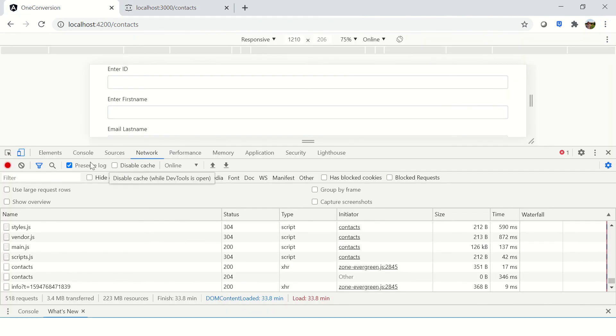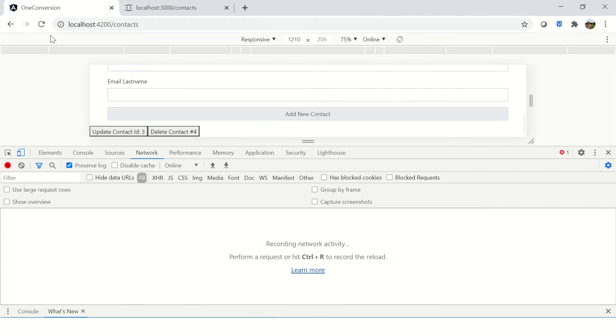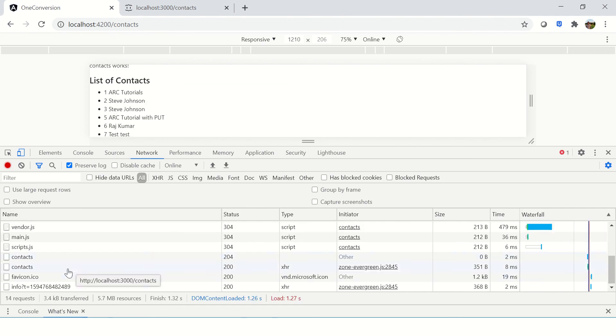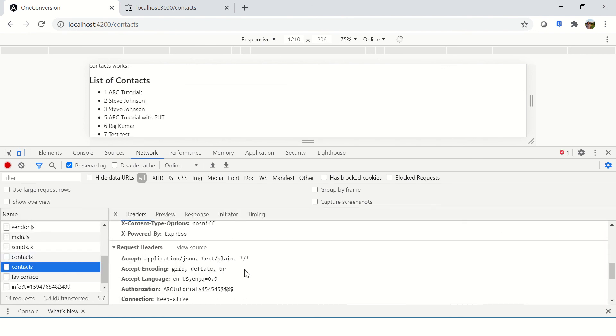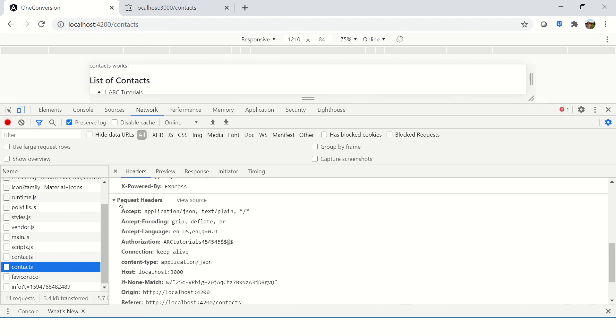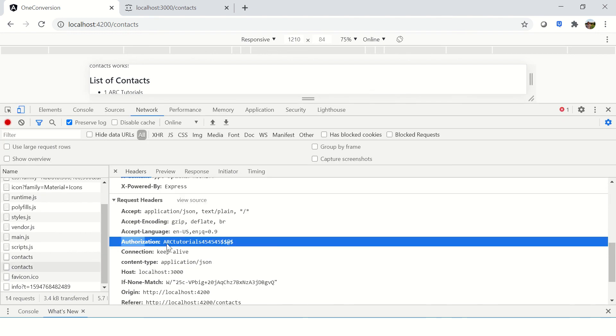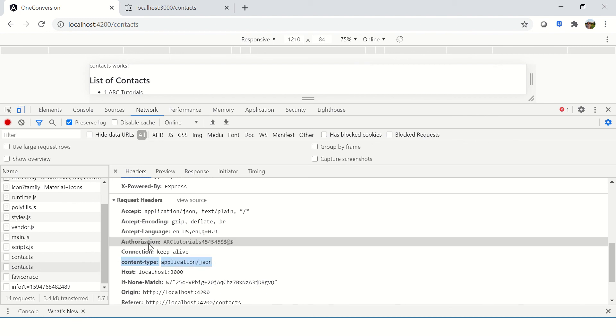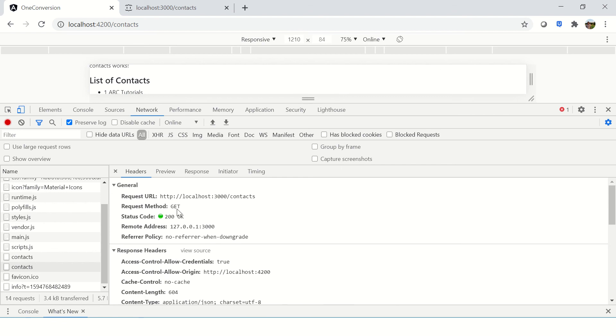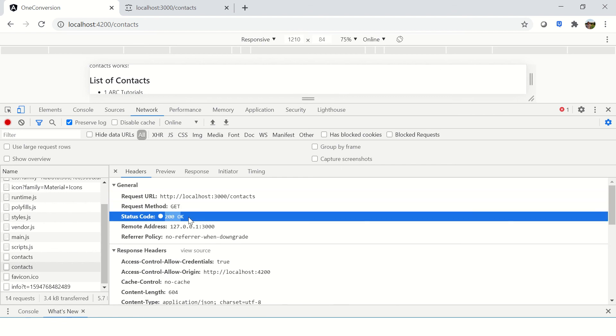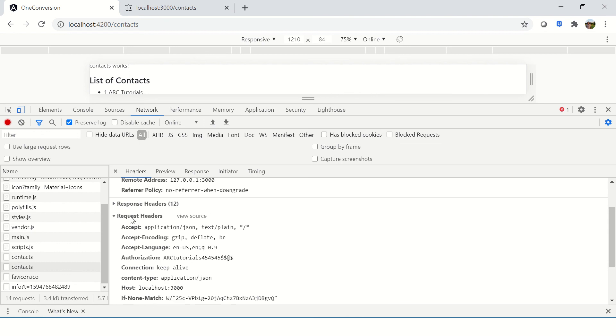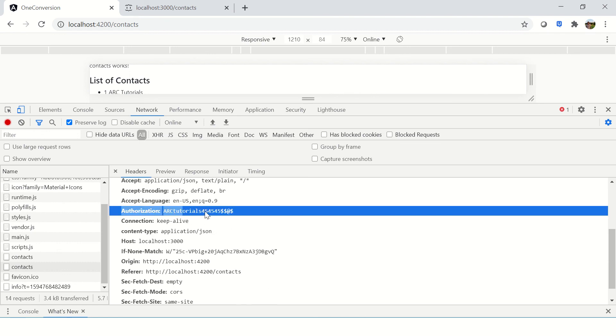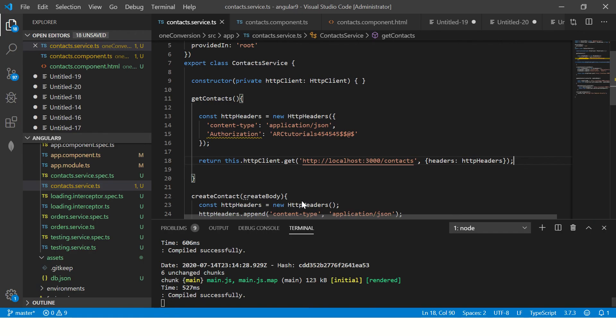So let's reload and we should see our contacts. Now go here and you will see in the request headers, you see here authorization. That's the one that we sent and we set content type. So this is what we are sending.